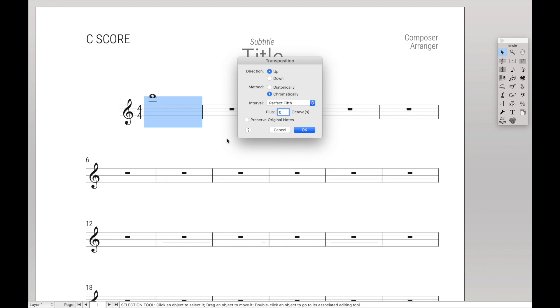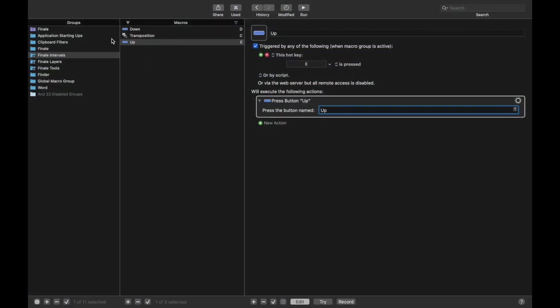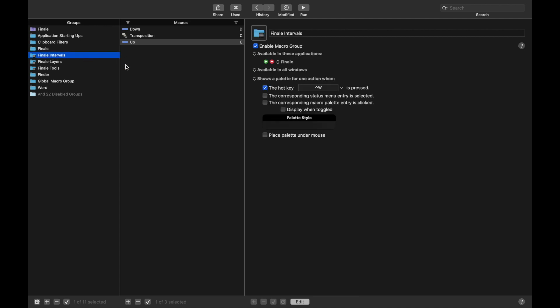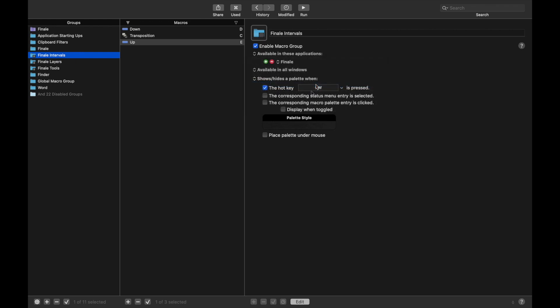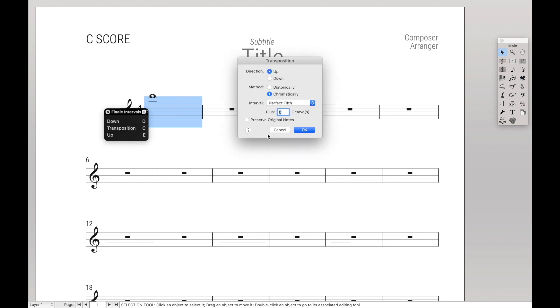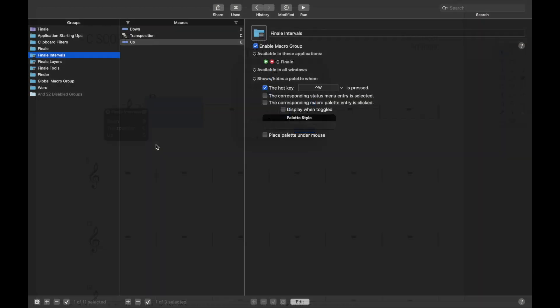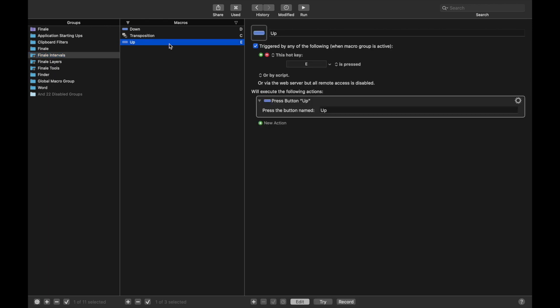Now if we go back to the Transposition tool and try this, we should be able to use E and D to go up and down, except there appears to be a problem. It actually comes back to how we define this palette. The palette actually says show the palette for one action when we press this key press. So instead of show it for one action, we want to just show or hide the palette when. What this will do is it'll allow us to do multiple macros within this group at once without hiding the palette.